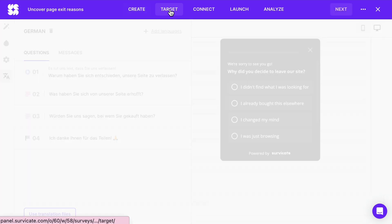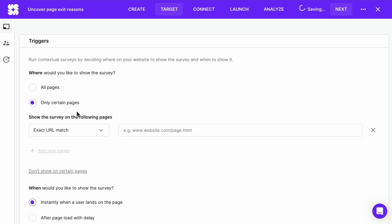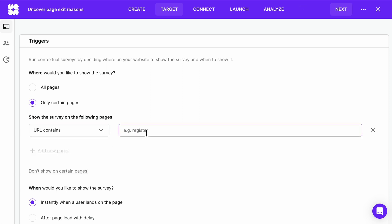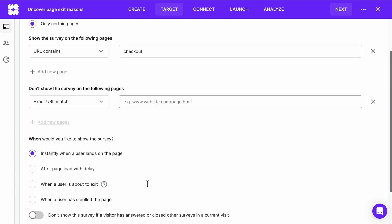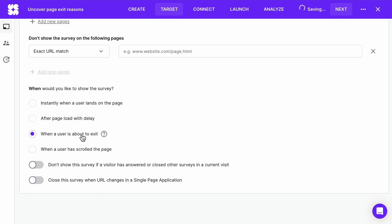Then, we target our survey. This is a very interesting tab when it comes to website surveys. Here we decide who to show the survey to and when they should see it. Let's choose a URL that contains a word like checkout. This will depend on how you structure your site. You can also exclude certain pages by clicking here and providing URLs. Then, set up when the survey should pop up. We'll choose when a user is about to exit. This function tracks their mouse movement towards the X in their browser. And let's make sure a user won't see this survey twice.